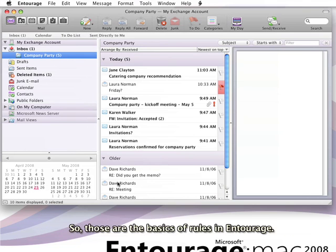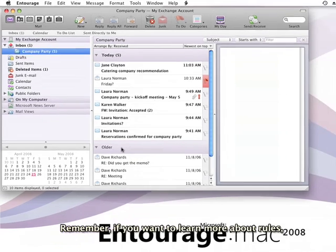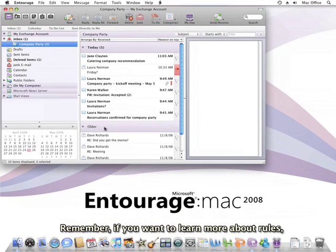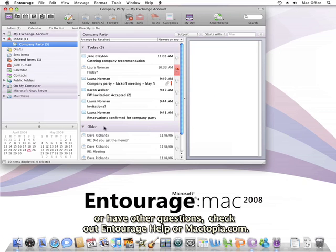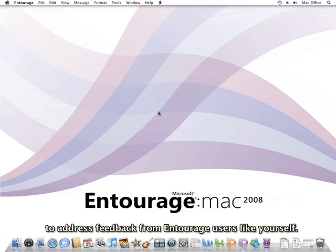So those are the basics of rules in Entourage. Remember, if you want to learn more about rules or have other questions, check out Entourage Help or Mactopia.com. Both have a new look and are regularly updated to address feedback from Entourage users like yourself.